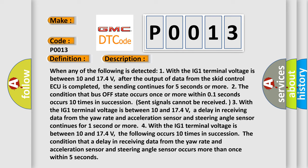Four, with the IG1 terminal voltage between 10 and 174 volts, the following occurs 10 times in succession: the condition that a delay in receiving data from the yaw rate and acceleration sensor and steering angle sensor occurs more than once within 5 seconds.